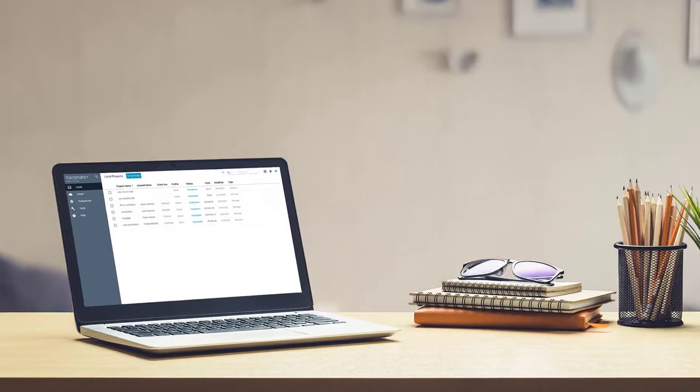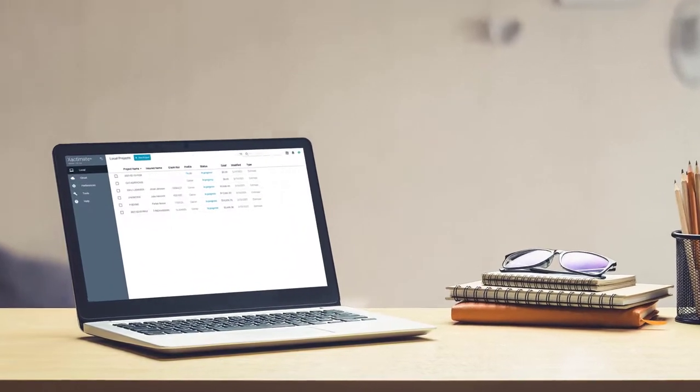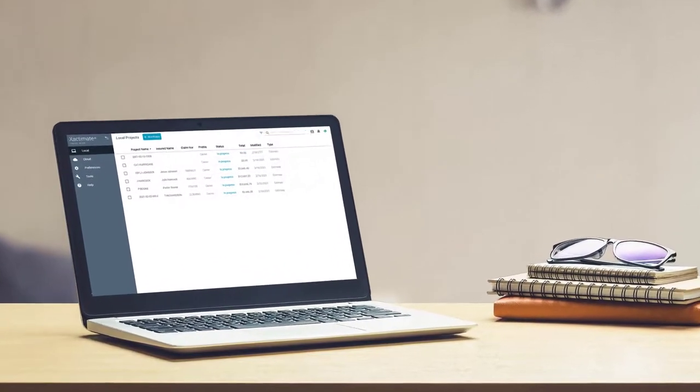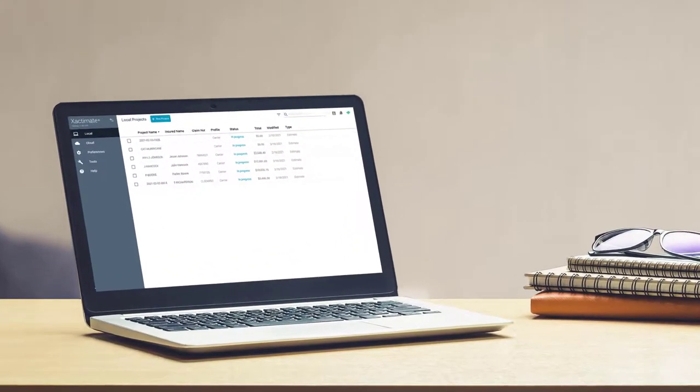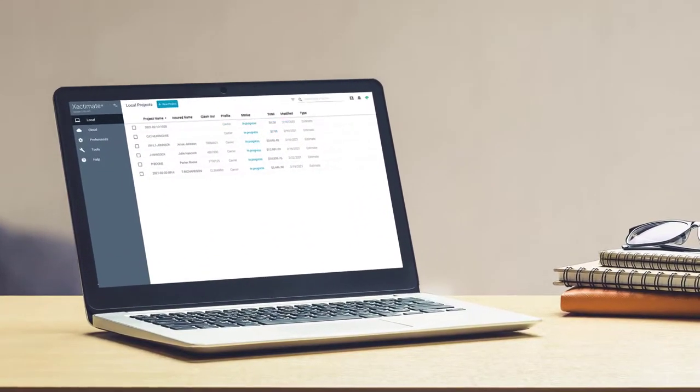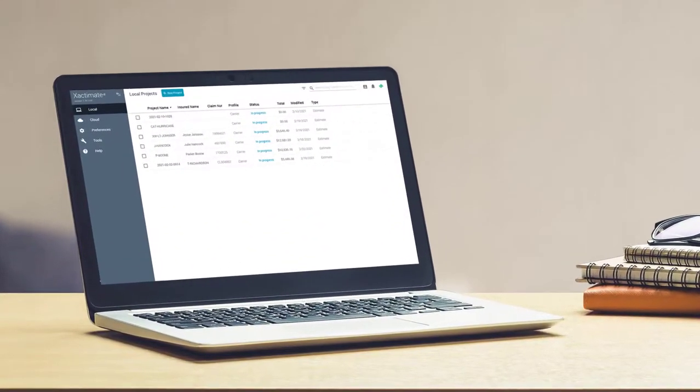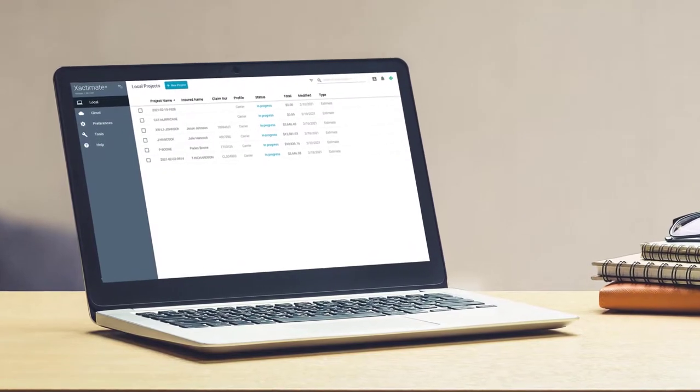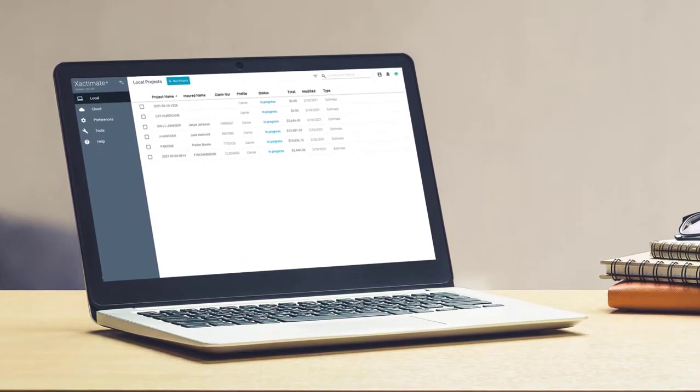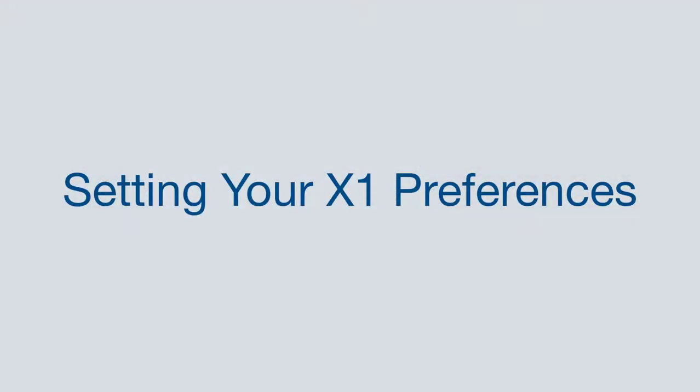With the new X1 desktop, all of your 28 preferences have been streamlined, enabling you to be more efficient as you manage and complete projects. In this video, we're going to walk through setting your X1 preferences.